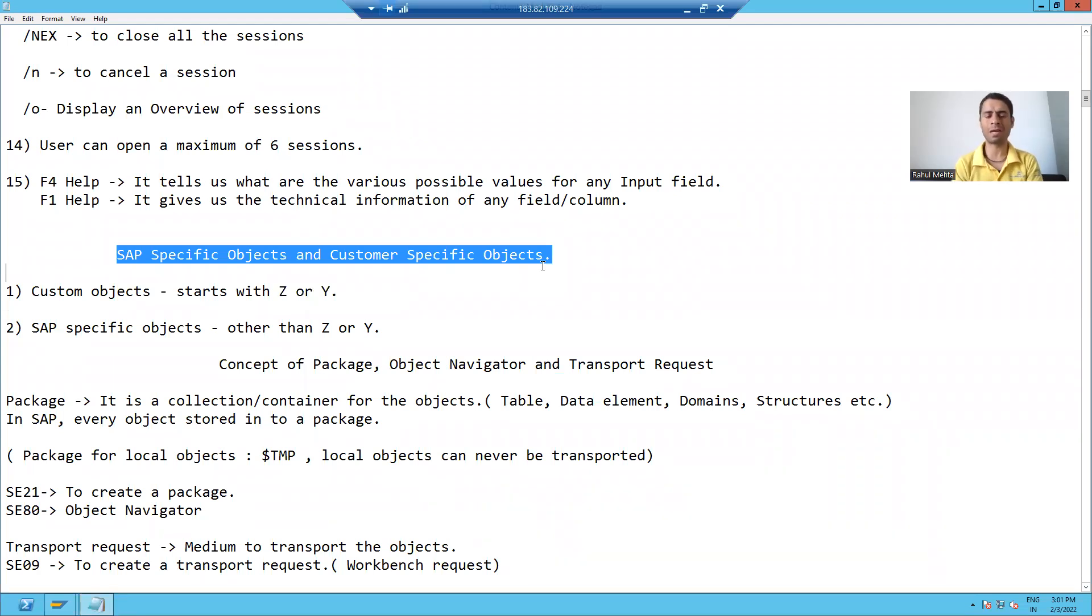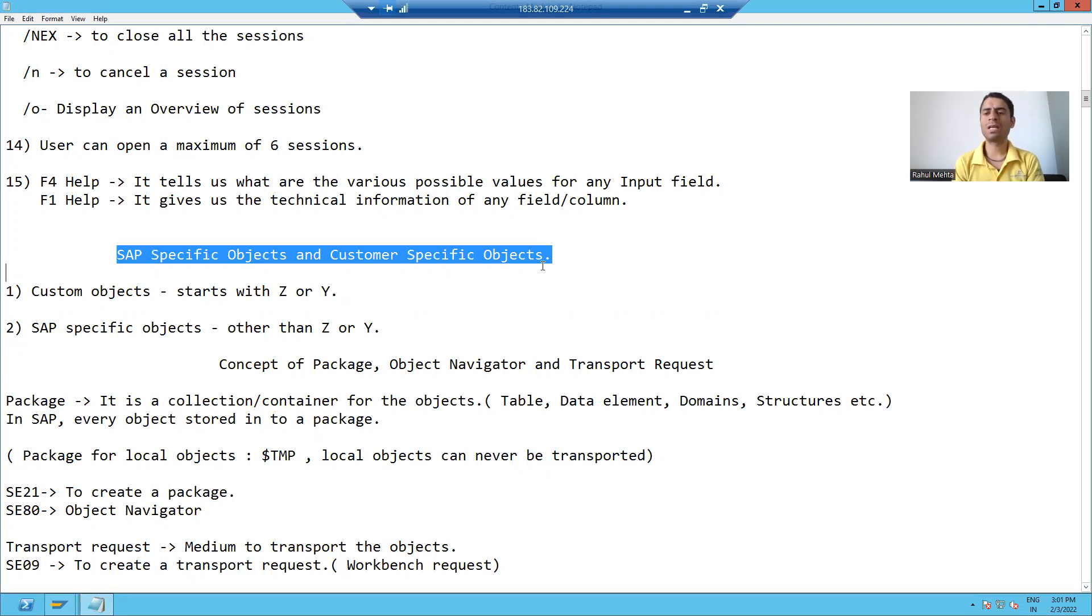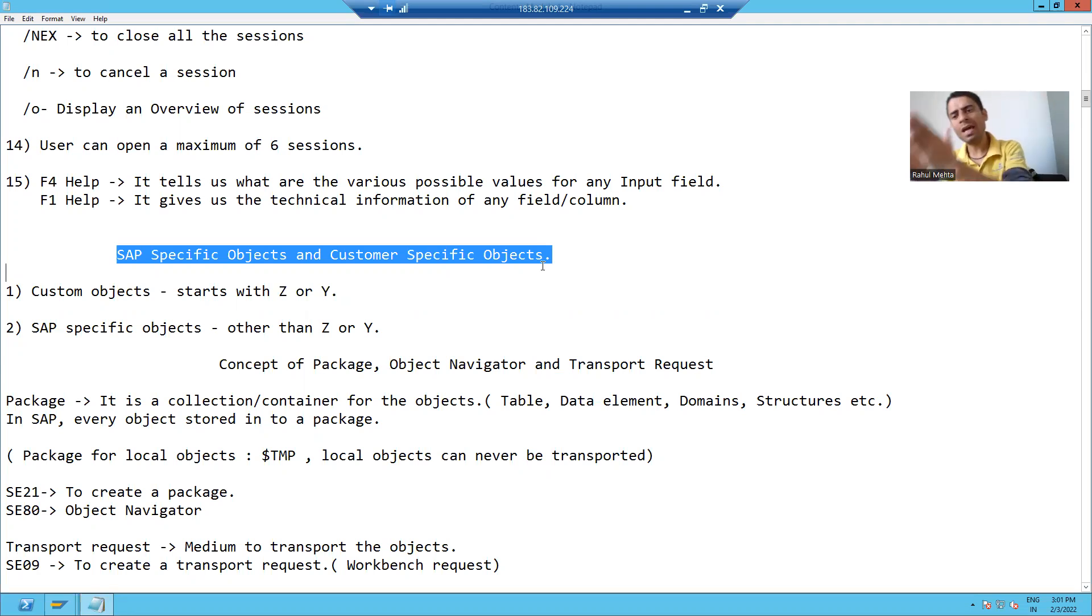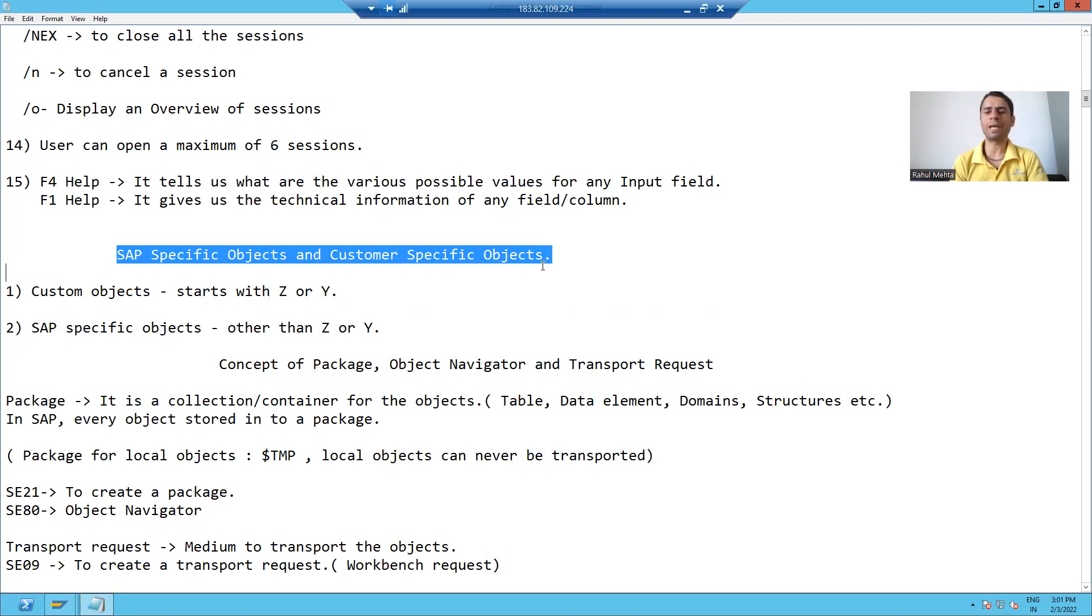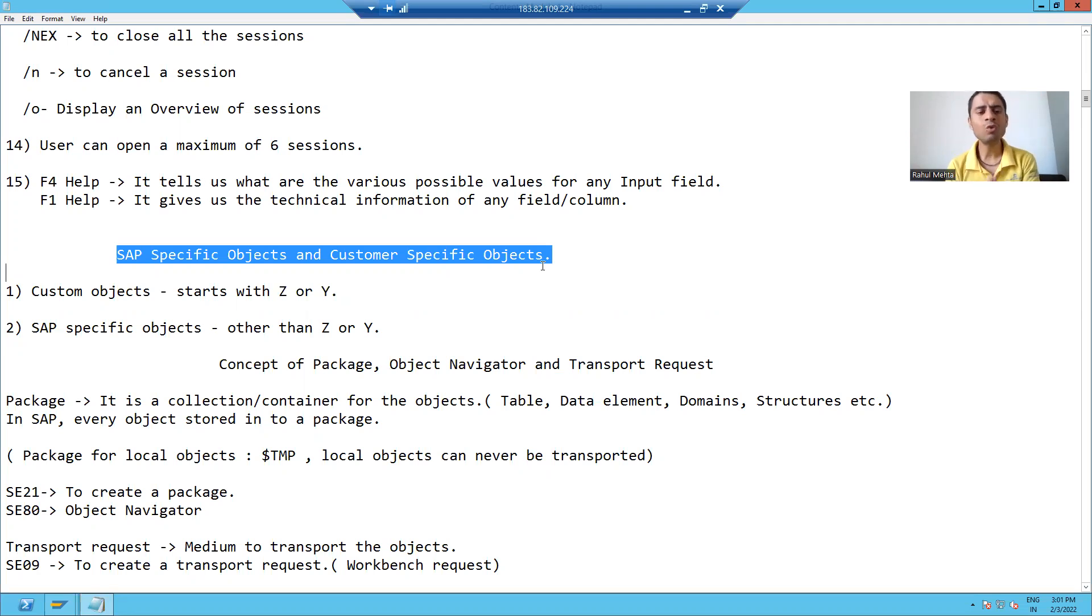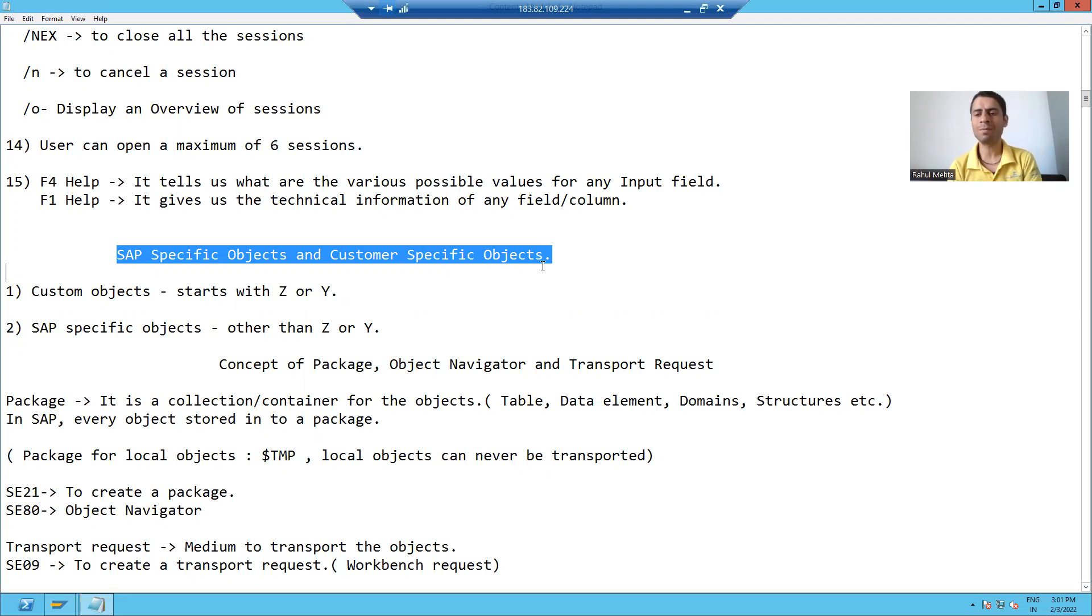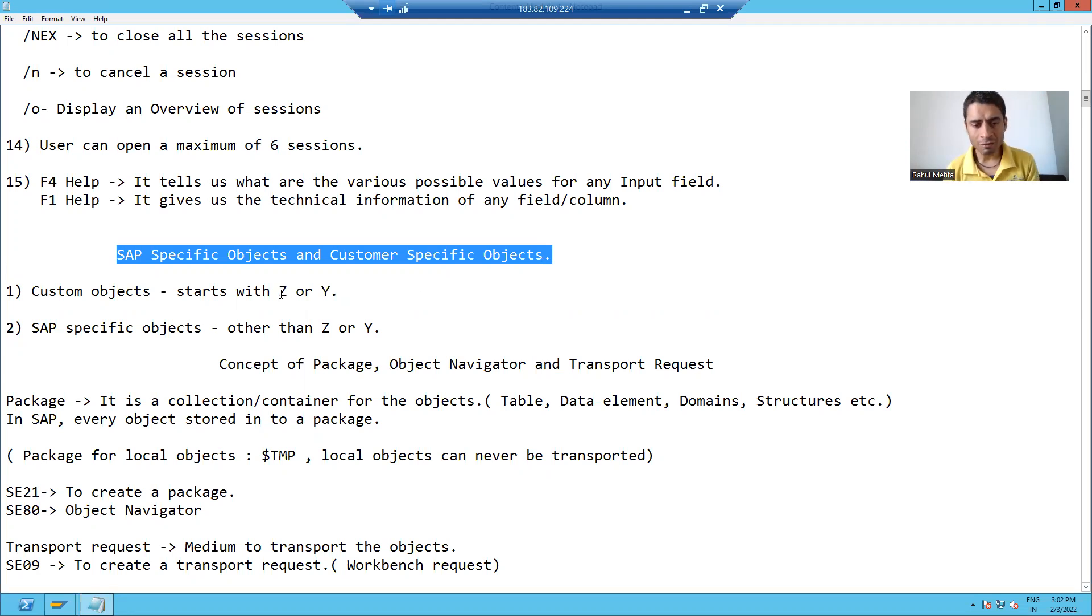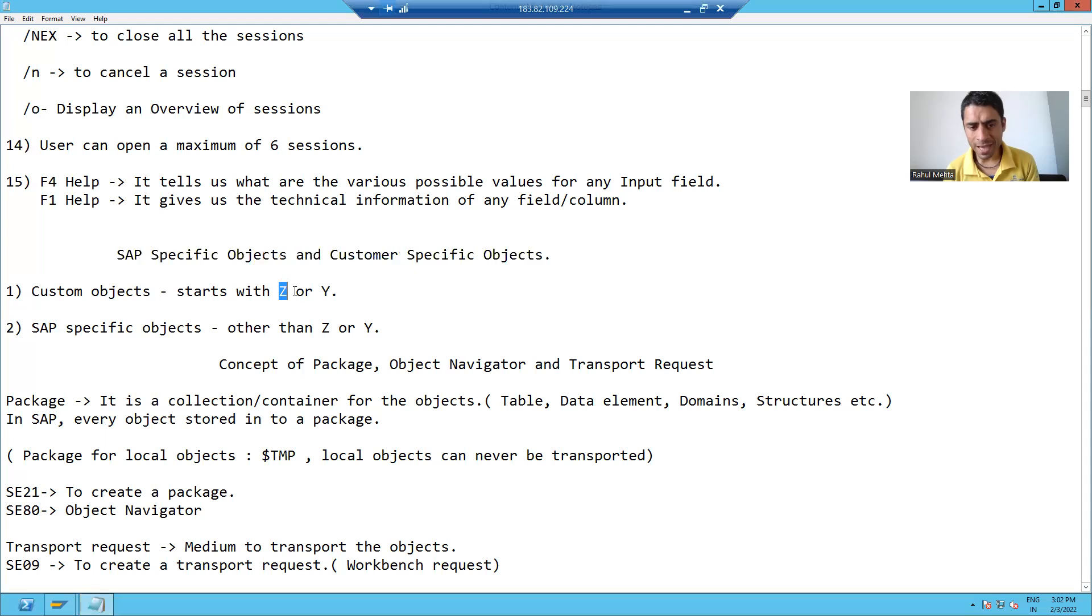Now the question comes: how can we distinguish between SAP-specific objects and customer-specific objects which we will create? Whenever you will create your own objects in SAP on top of SAP software, the first name will start with Z or Y.